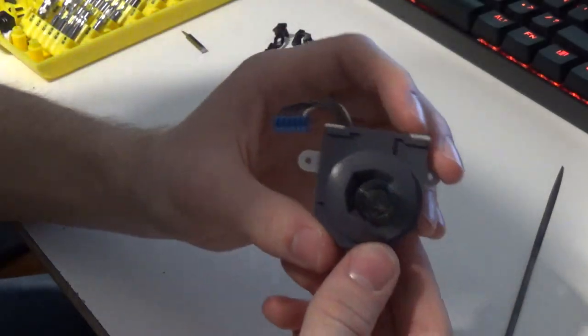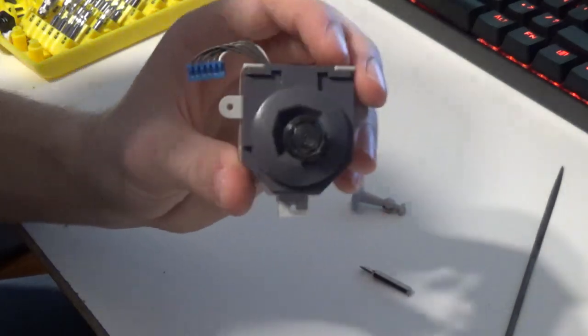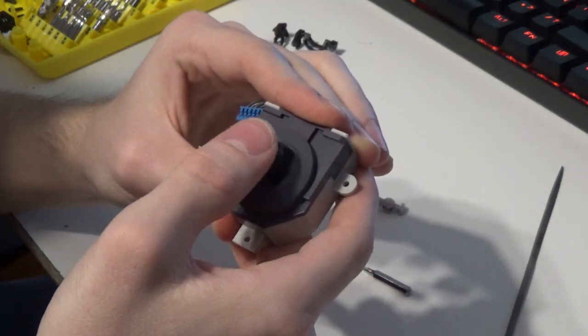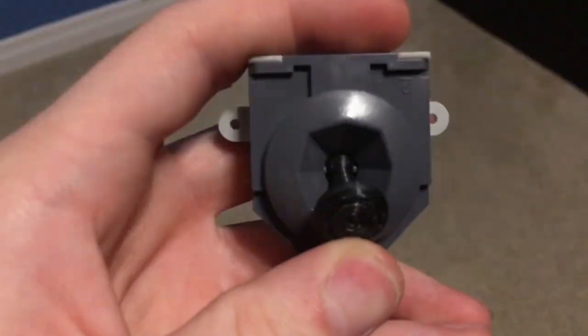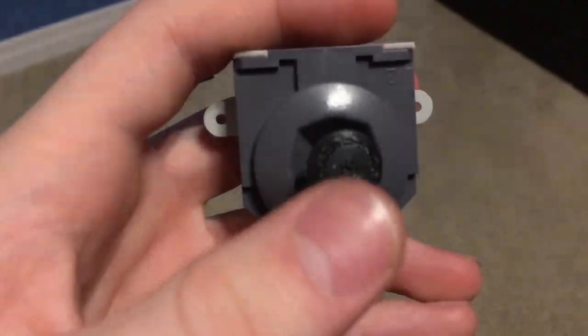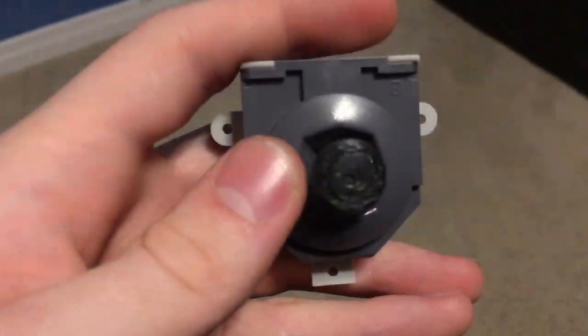Here's the final product with all the 3D printed components assembled. I was amazed at how well it felt, and just by looking at how the stick snaps back to center you can tell it's made a massive improvement.